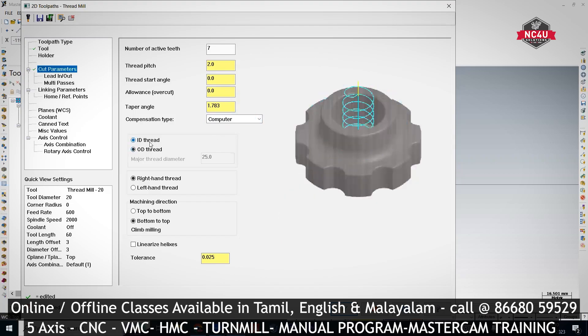Then ID thread or OD thread — we are going to machine ID thread. Right-hand thread or left-hand thread — right-hand thread. Top to bottom or bottom to top — both are possible in thread milling. The key consideration is clearance: if you have a 30mm drill space and a cutting tool of 28mm, that's only 2mm clearance — 1mm per side — so the chip won't come out properly and there's a risk of tool breakage. With a 20mm tool in a 30mm drill hole, you have 5mm side clearance so chips can exit freely. If there is enough clearance for chips to come out, machine from top to bottom. If clearance is too little, machine from bottom to top. If it is a through-hole, no problem — you can machine from top to bottom.